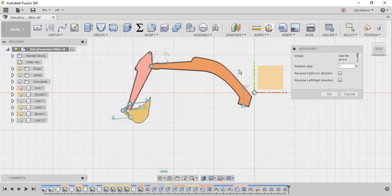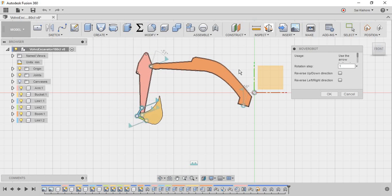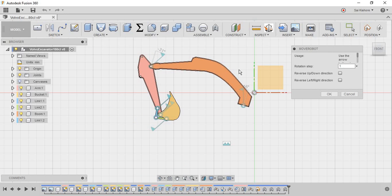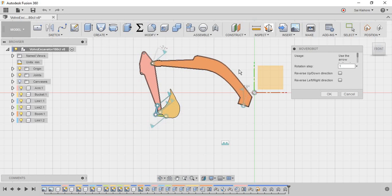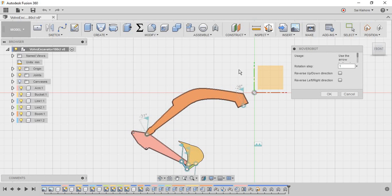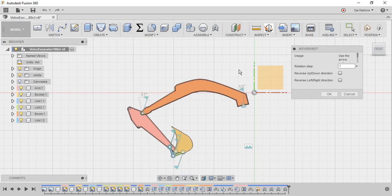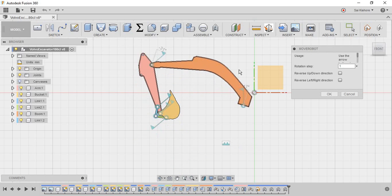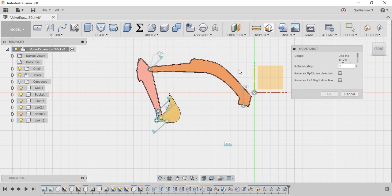at this point, this add-in only supports two joints. I think if anyone knows scripting, I think we can